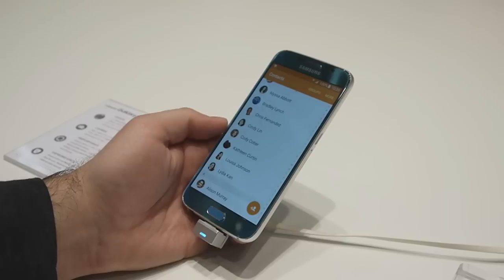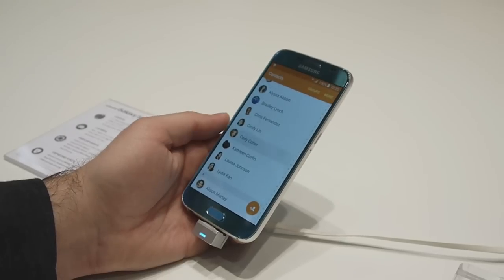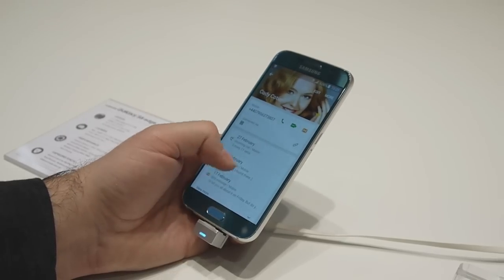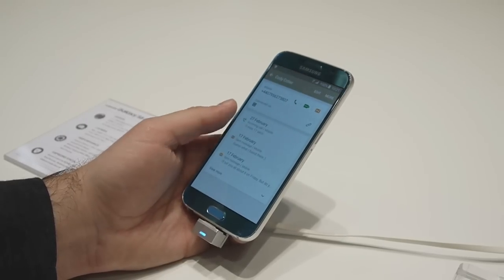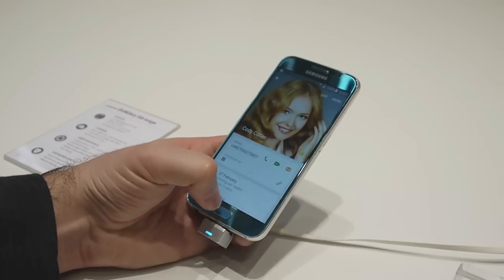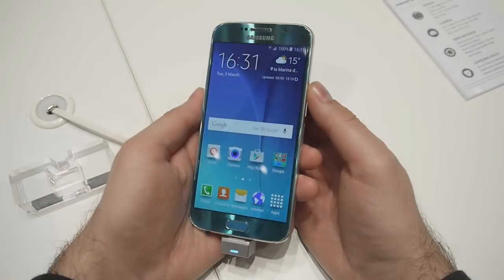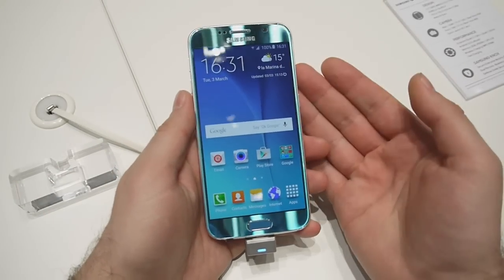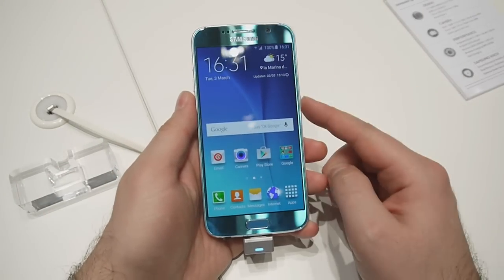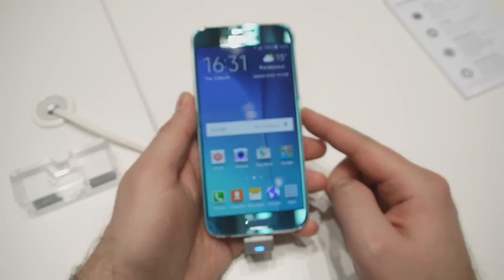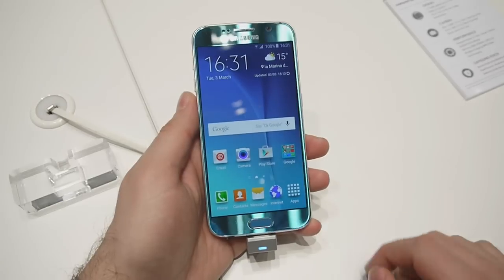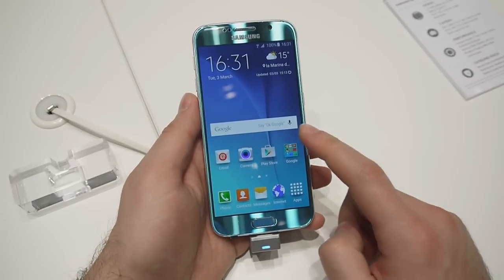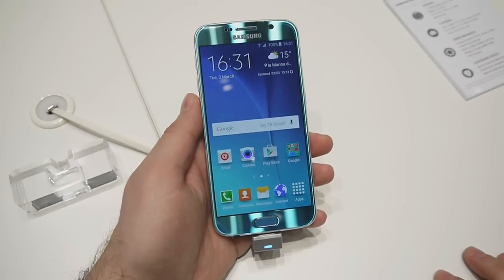Hey guys, this is Nick with Phone Arena. I'm here at Mobile World Congress 2015 and the smartphone I have with me is the new Samsung Galaxy S6. In this video I'll walk you through TouchWiz, the latest version of Samsung's custom interface which runs on the Galaxy S6.